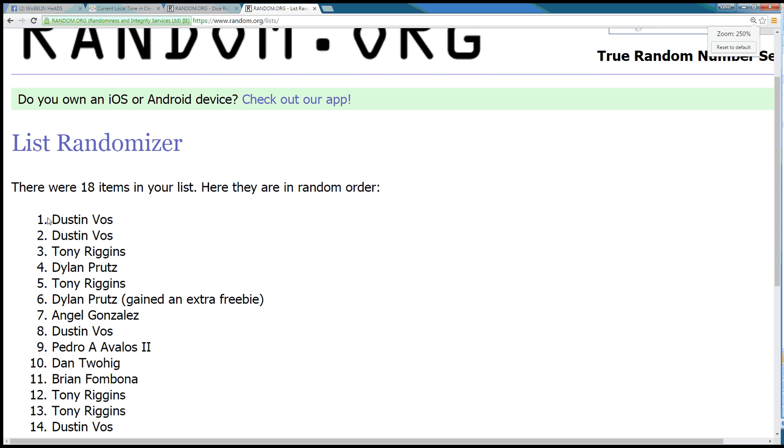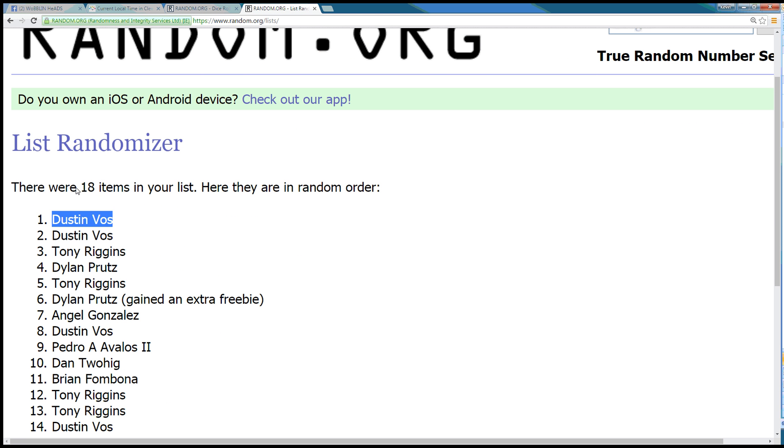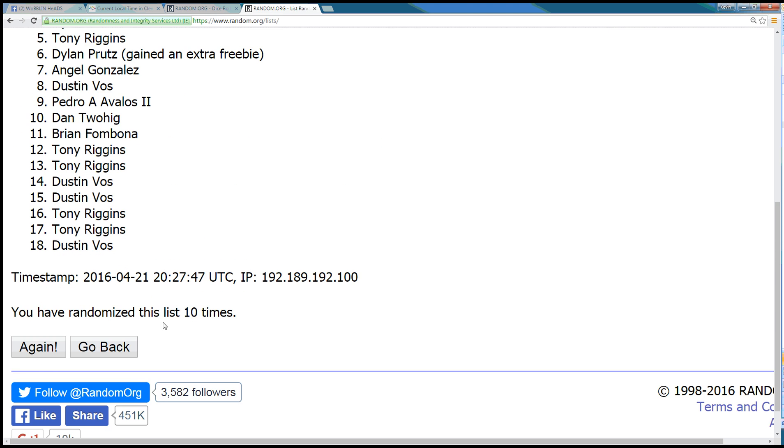10. Congratulations, Dustin Voss. You got it. 18 items. Dustin Voss wins.